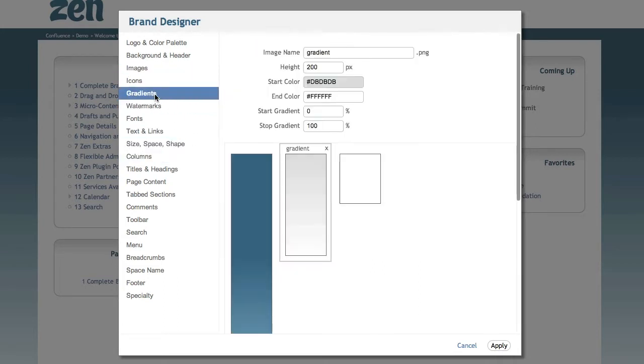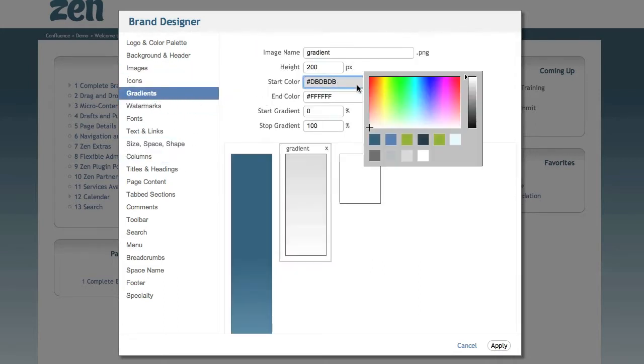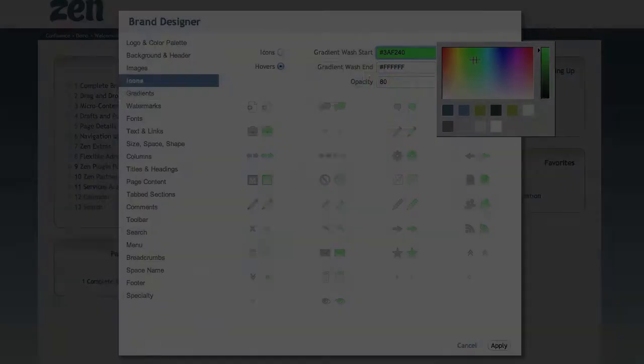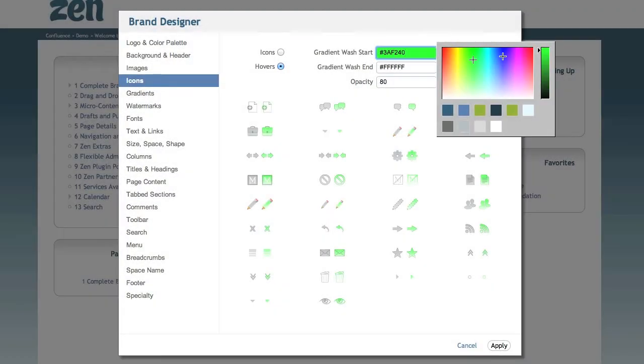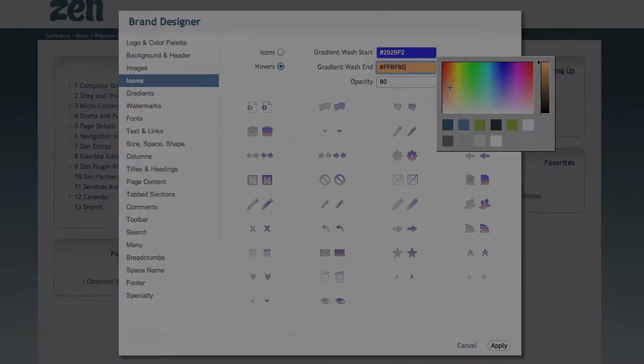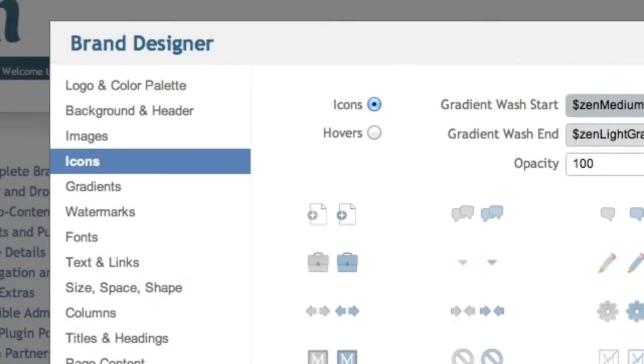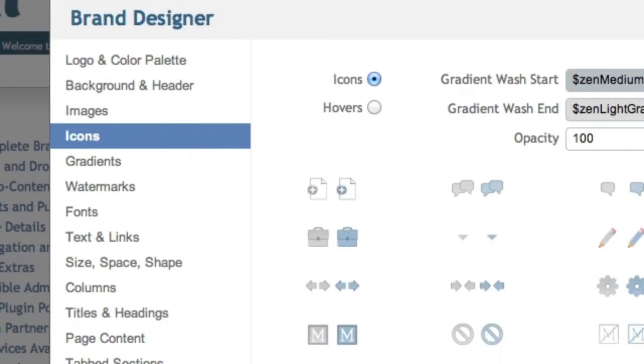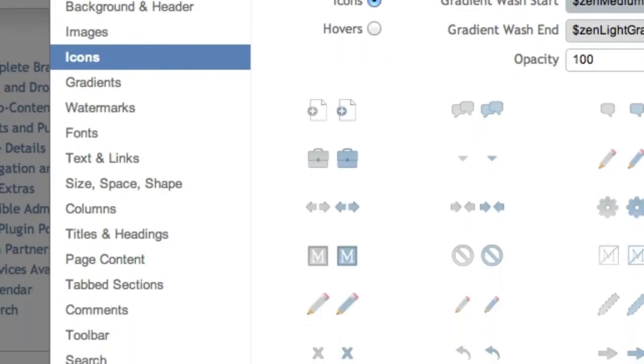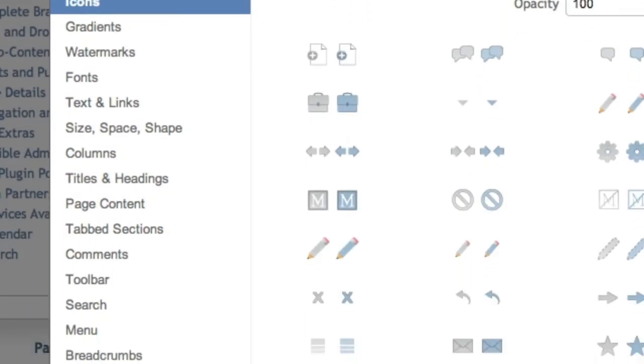You can replace any of the images and icons with your own and design your own gradients. Zen images support custom gradients out of the box. Zen's Brand Designer gives you complete design control, allowing you to transform your wiki.